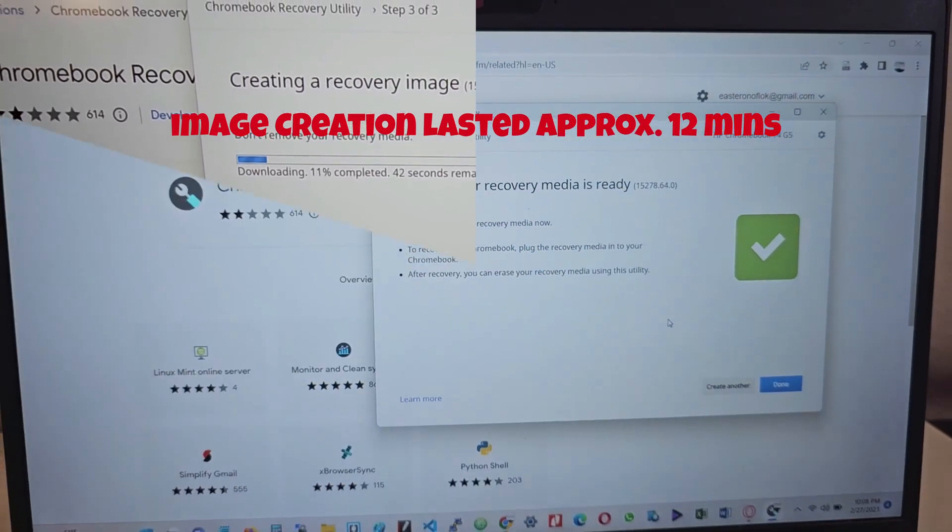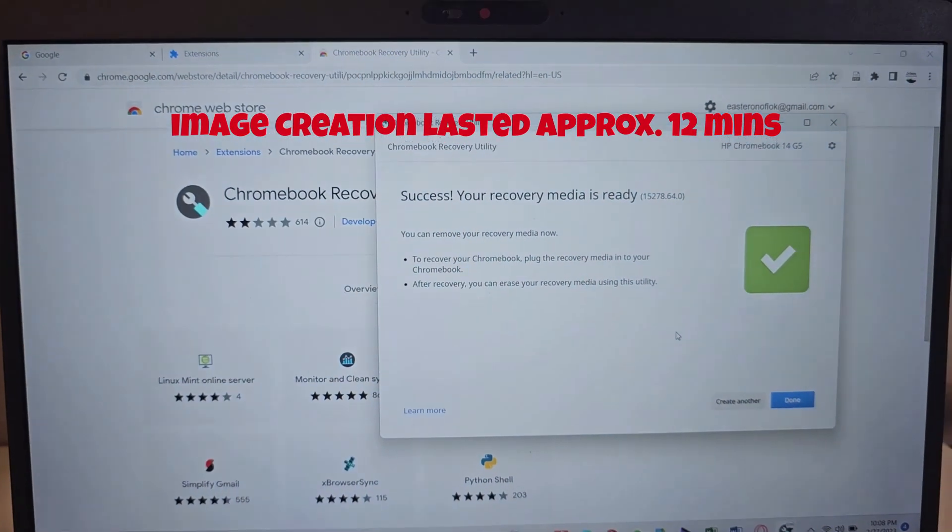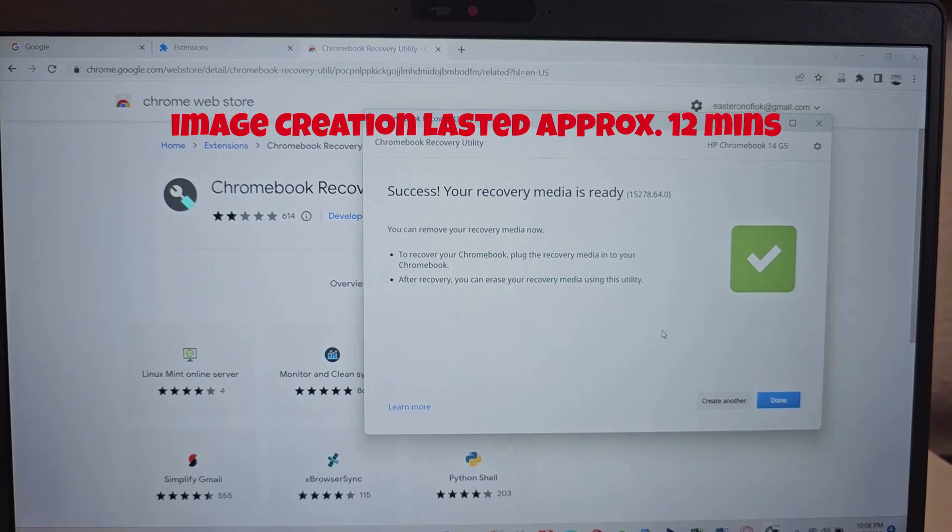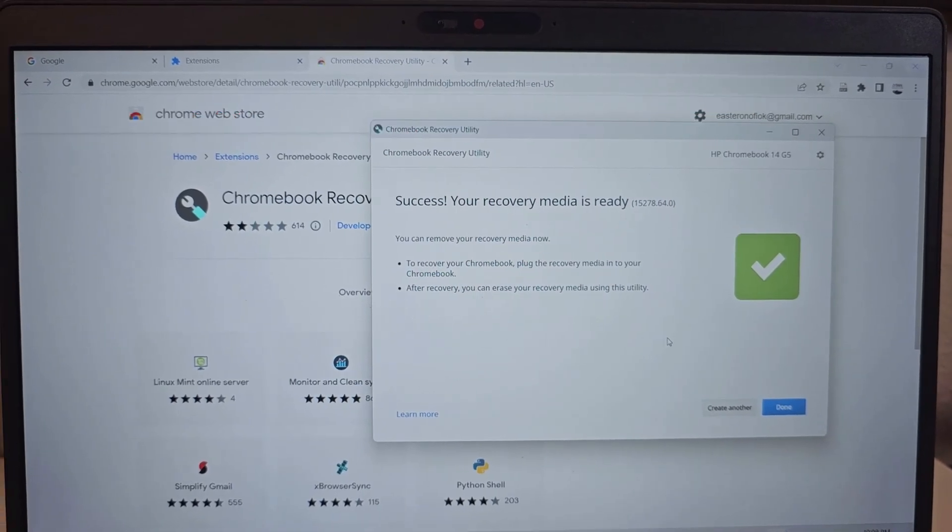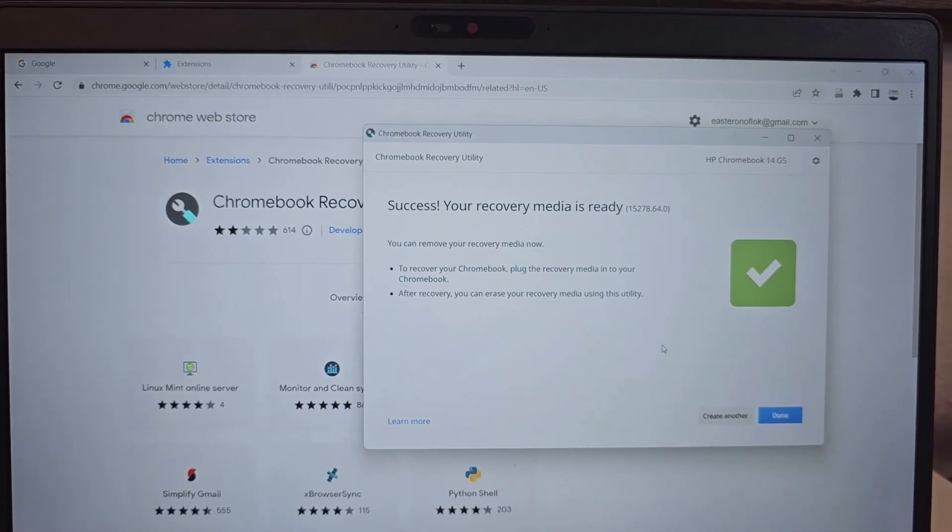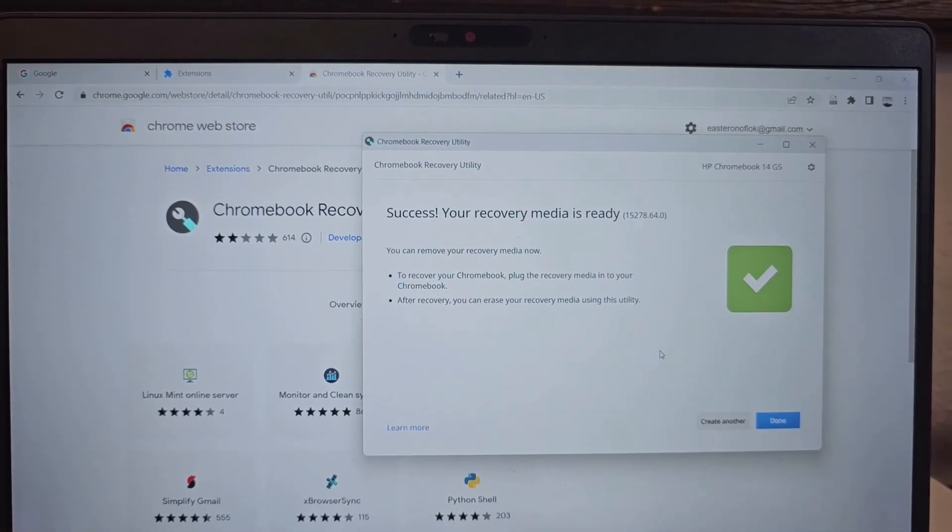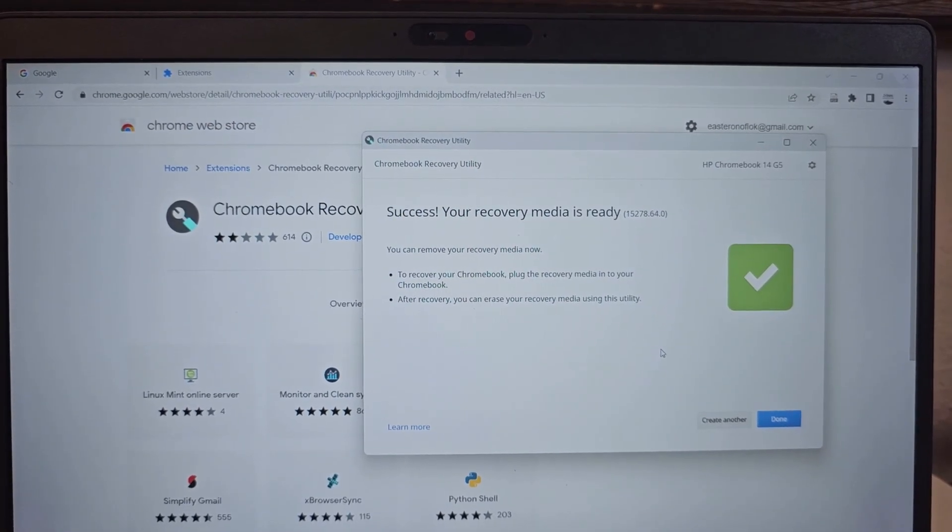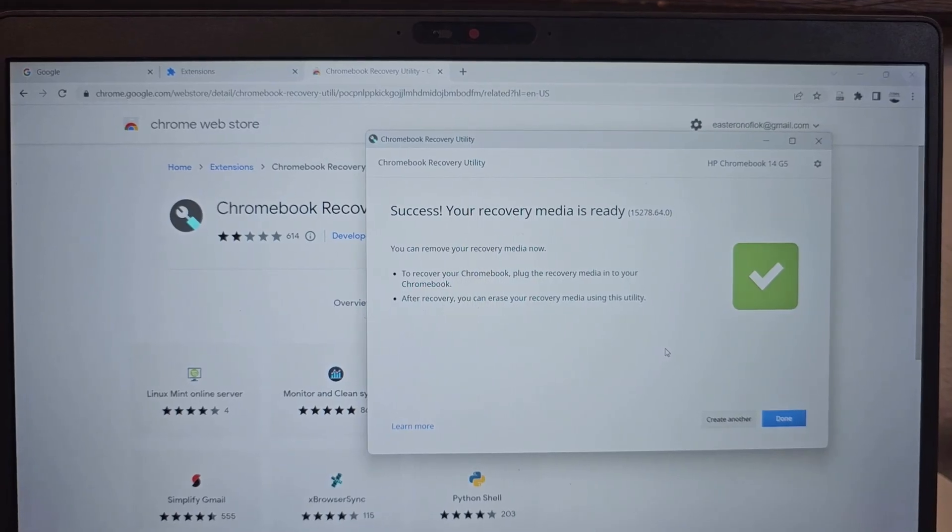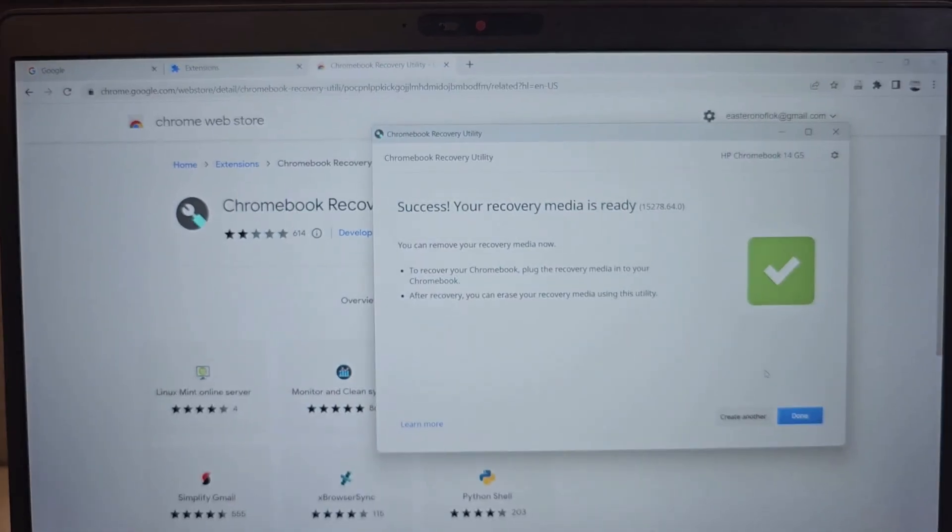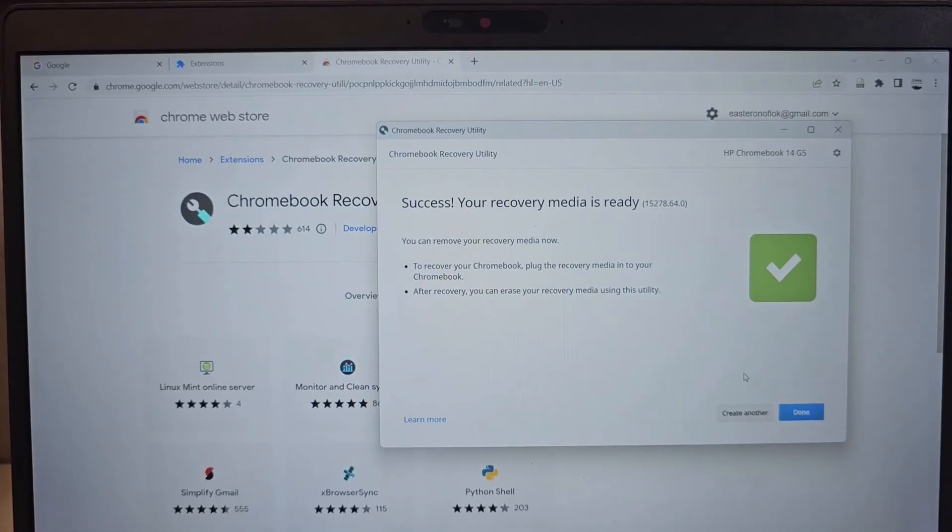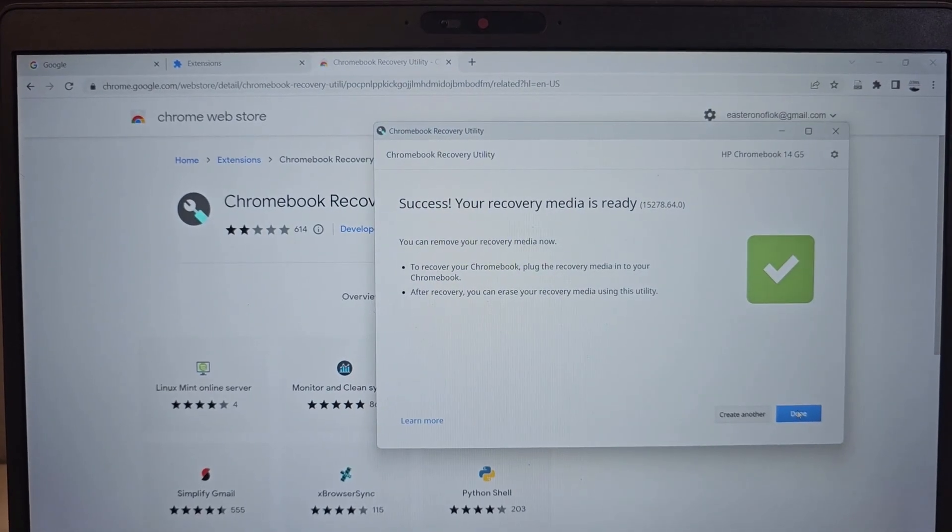So finally, the image has been created on the flash drive. And once it's done, it gives you this success message. You hit on done to complete.